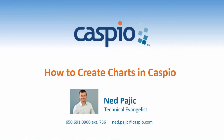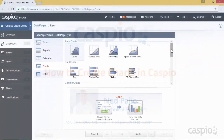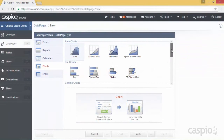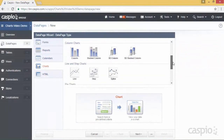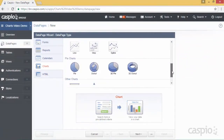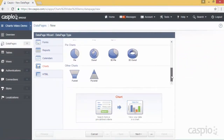My name is Ned and in this video we'll take a look at Caspio's new and improved charts. In the 9.5 release we have introduced 15 new charts to help you visualize and share data analysis across millions of records of data in a matter of seconds.